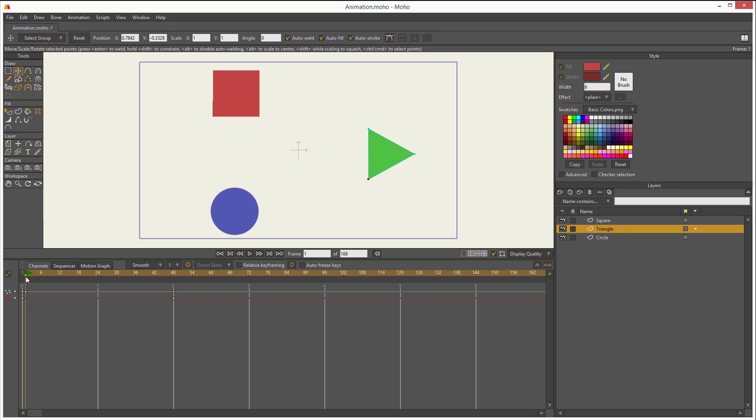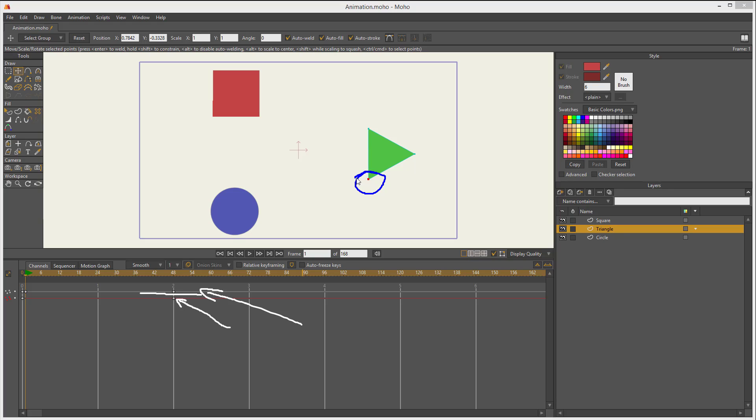Now let me show you something interesting. In the timeline, you see two bars. One bar represents the whole layer. The gray bar and the red one, which is this one, represents the keyframes of my selection in the workspace. In this case, that keyframe represents that point.